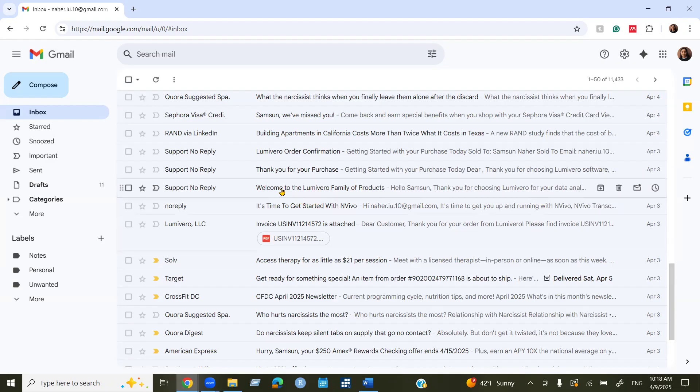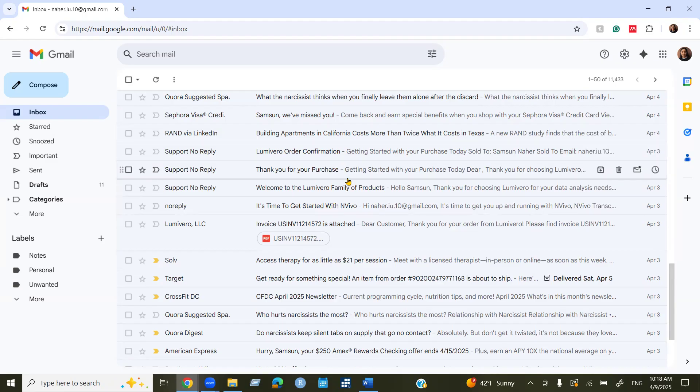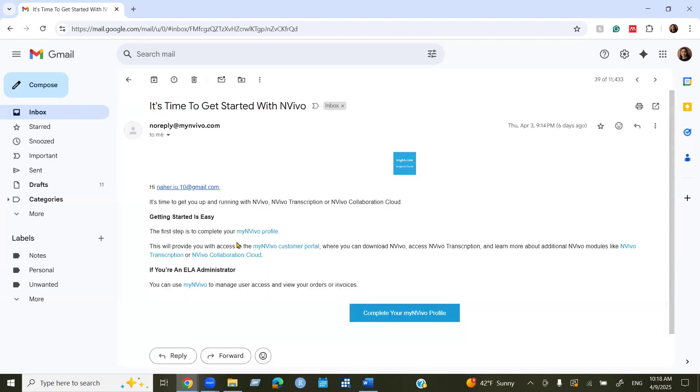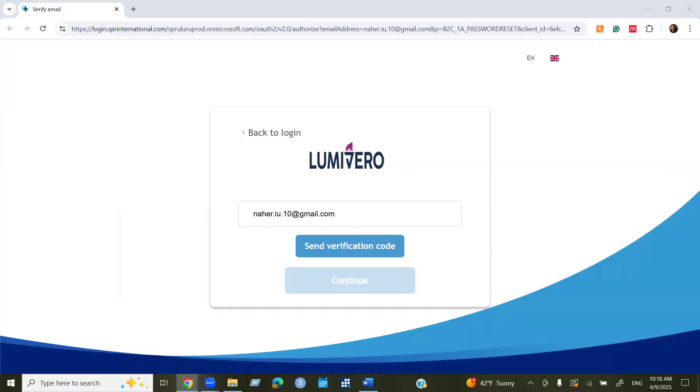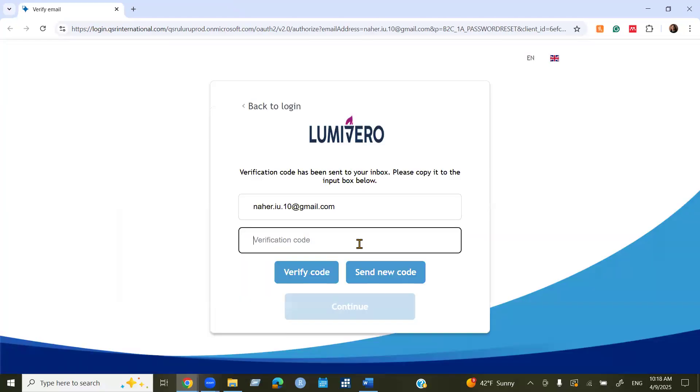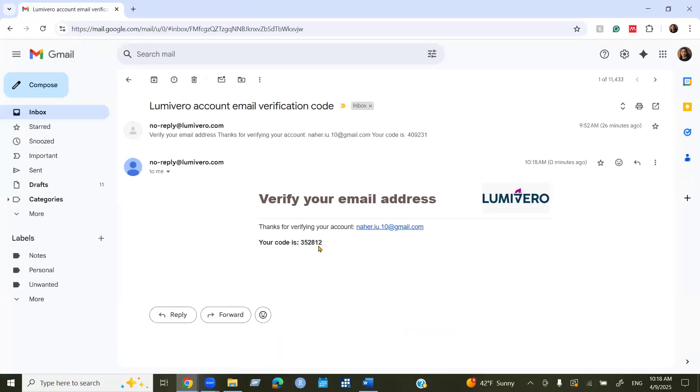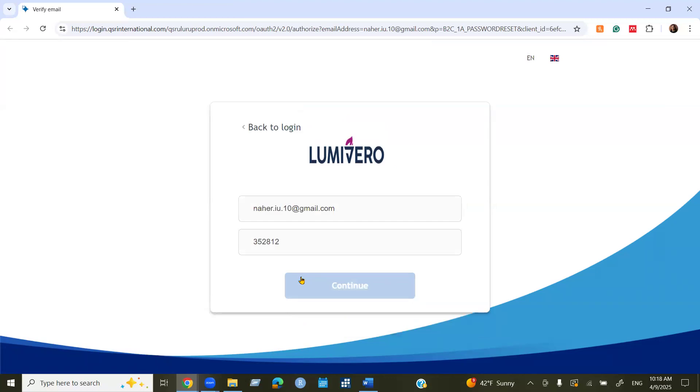In this video for security reason I will not open all of these emails. I will open this one to create my NVivo profile. Then my email is showing I need a verification code. You will see some verification code and then you need to copy and paste the verification code here.